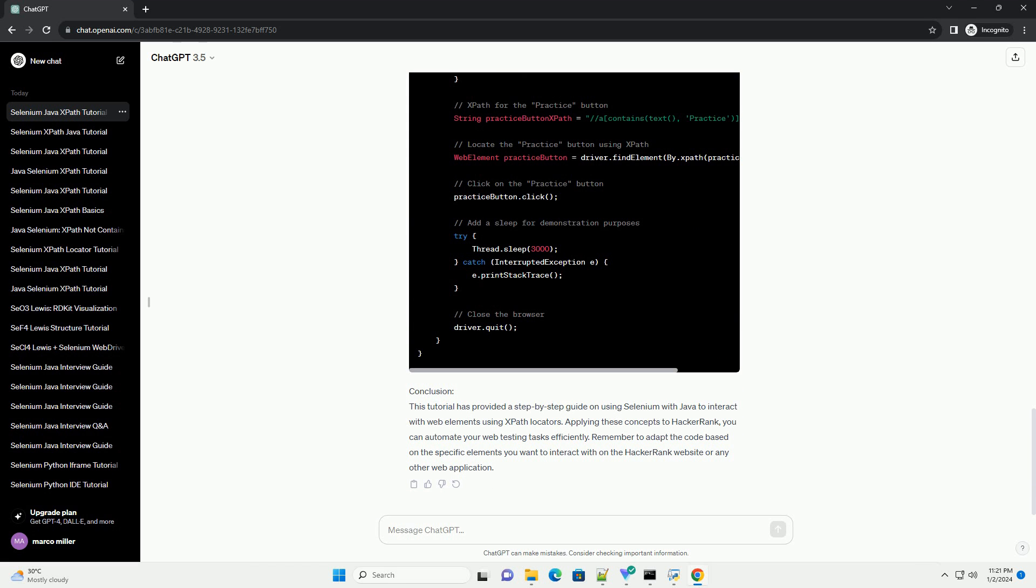Suppose you want to click on the Practice button on the HackerRank homepage. The XPath expression might look like this.